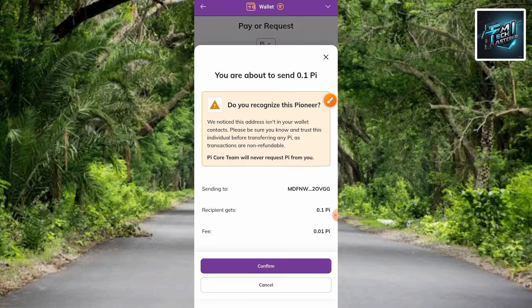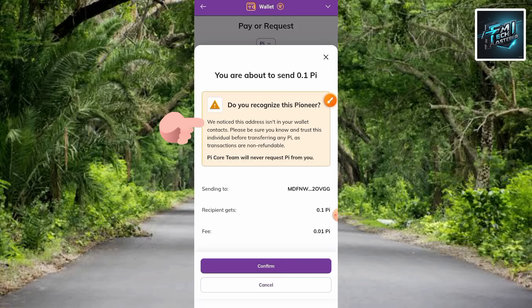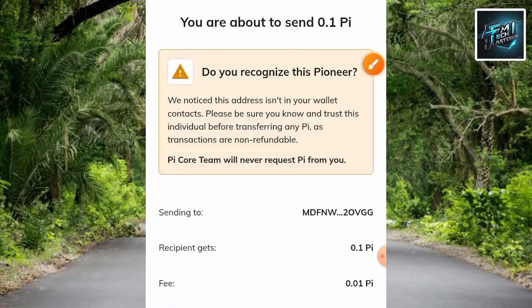Here's the next step. You can see it says you're about to send 0.1 Pi. There's a warning: 'Do you recognize this pioneer? We notice this address isn't in your wallet contacts. Please be sure you know and trust this individual before transferring any Pi, as transactions are non-refundable.' Don't worry about that — the wallet address is yours, from your Bitget account.